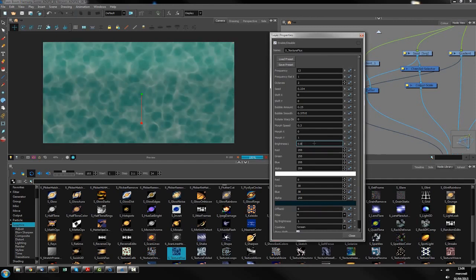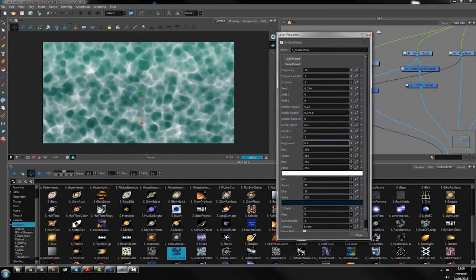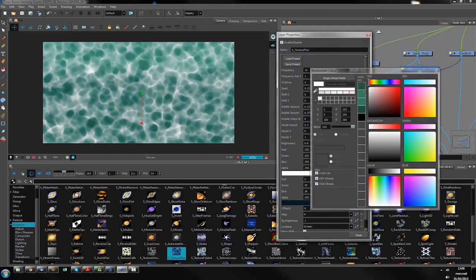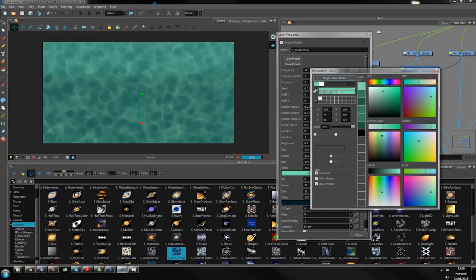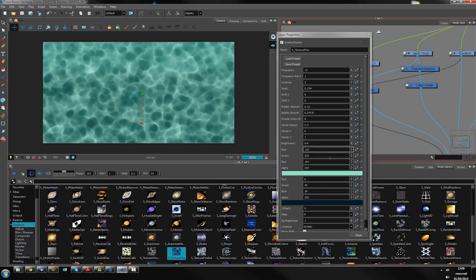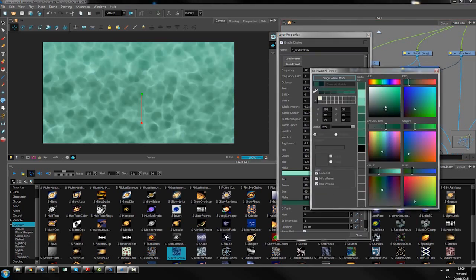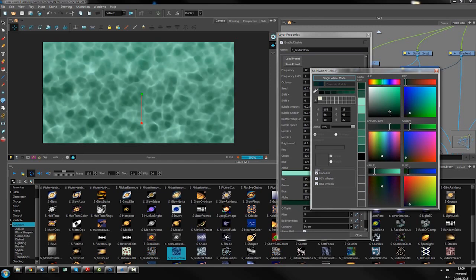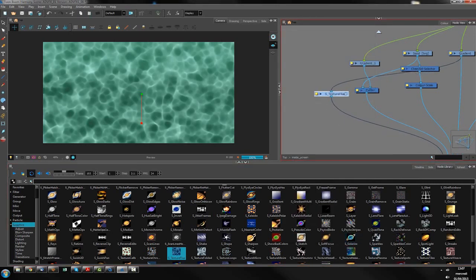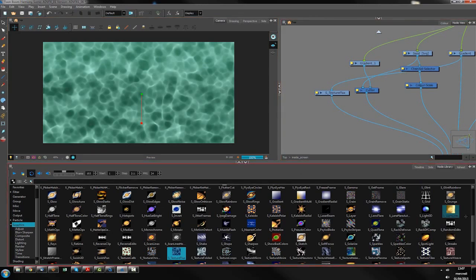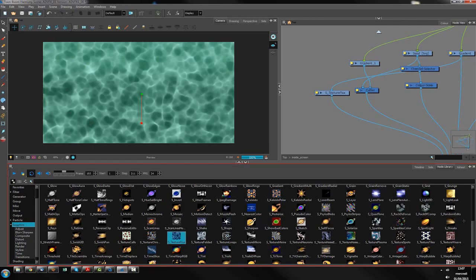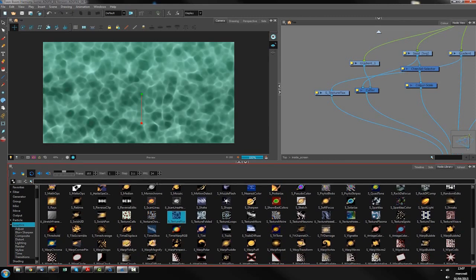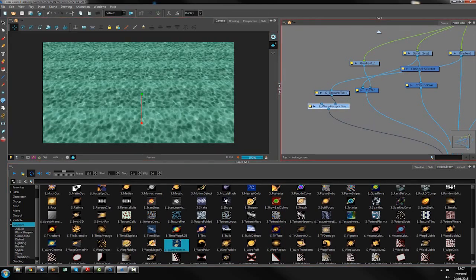Let's say it's convenient. Change a bit the color so it will fit with my background colors. Let's say it is okay. So now I need to change it in perspective. Another cool effect from Sapphire is the warp perspective, which is here. I will use it, plug it into my texture flue.